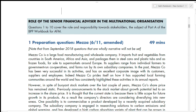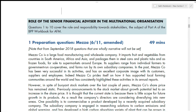Questions one to ten of your revision kit cover section A, which is roles and responsibilities towards stakeholders. Section A is the role of senior financial advisor. This question is from June 2011, so it is outdated, but it's still useful for the theory and knowledge parts. From September 2018, a wholly narrative question will not be asked — it will always be a mixture of theory and numbers.